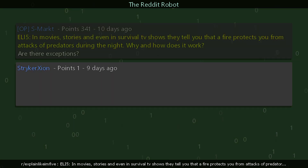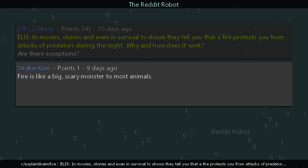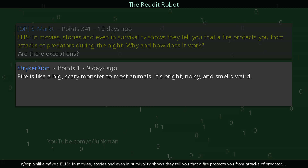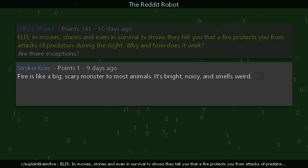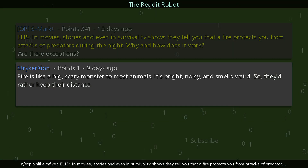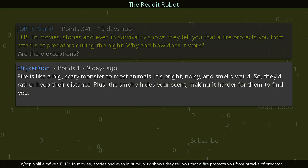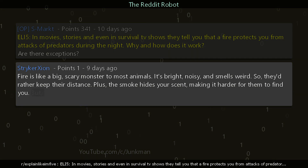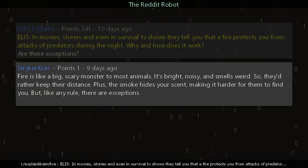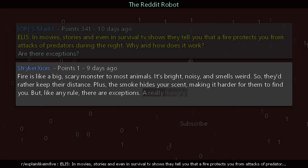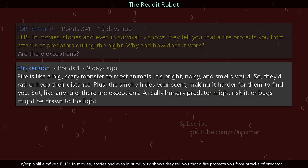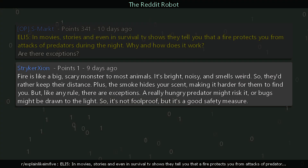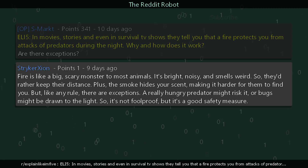One reply says: fire is like a big scary monster to most animals — it's bright, noisy, and smells weird, so they'd rather keep their distance. Plus, the smoke hides your scent, making it harder for them to find you. But like any rule, there are exceptions: a really hungry predator might risk it, or bugs might be drawn to the light. So it's not foolproof, but it's a good safety measure.